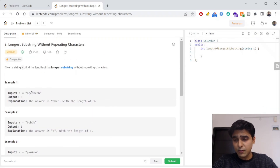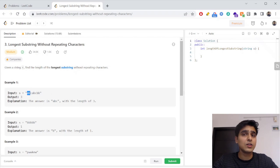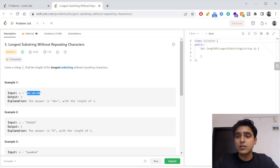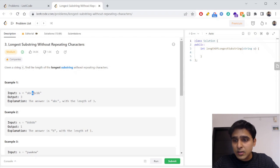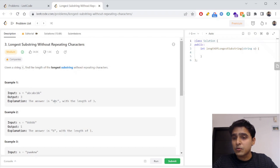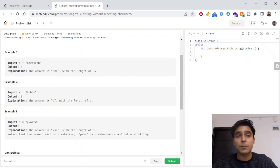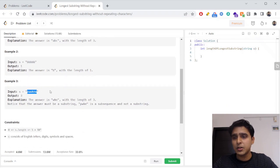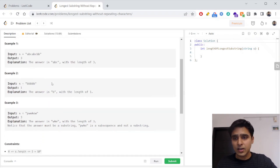Let's understand what that means. Looking at this string: 'a' is a unique substring, 'ab' is unique, 'abc' is unique. But 'abca' is not unique because 'a' is repeating. Similarly 'abcab' is not unique as 'b' repeats, and 'cbb' is not unique as 'b' repeats. So the maximum unique substring here is 'abc' with length 3. In another example, all characters are 'b' so the output is 1. For 'pwwkew', the longest unique substring 'wke' has length 3.